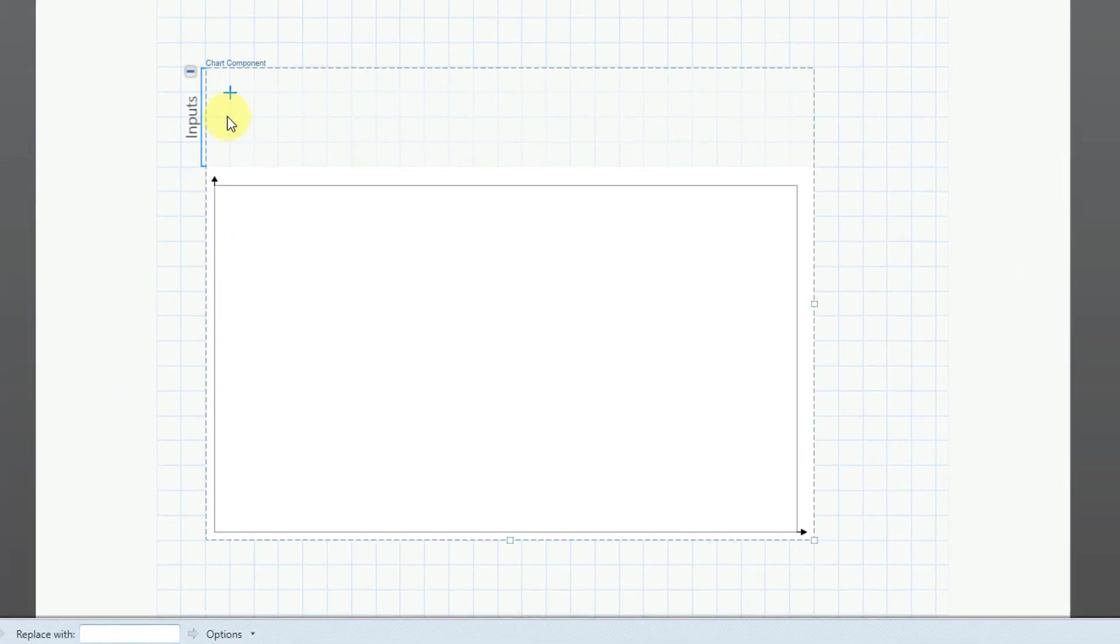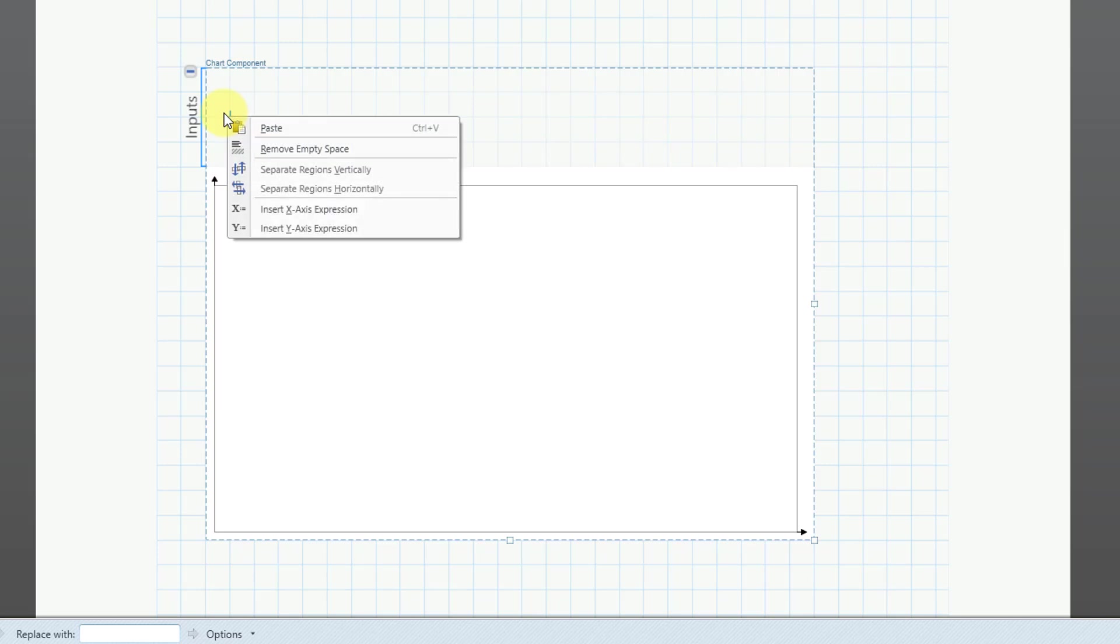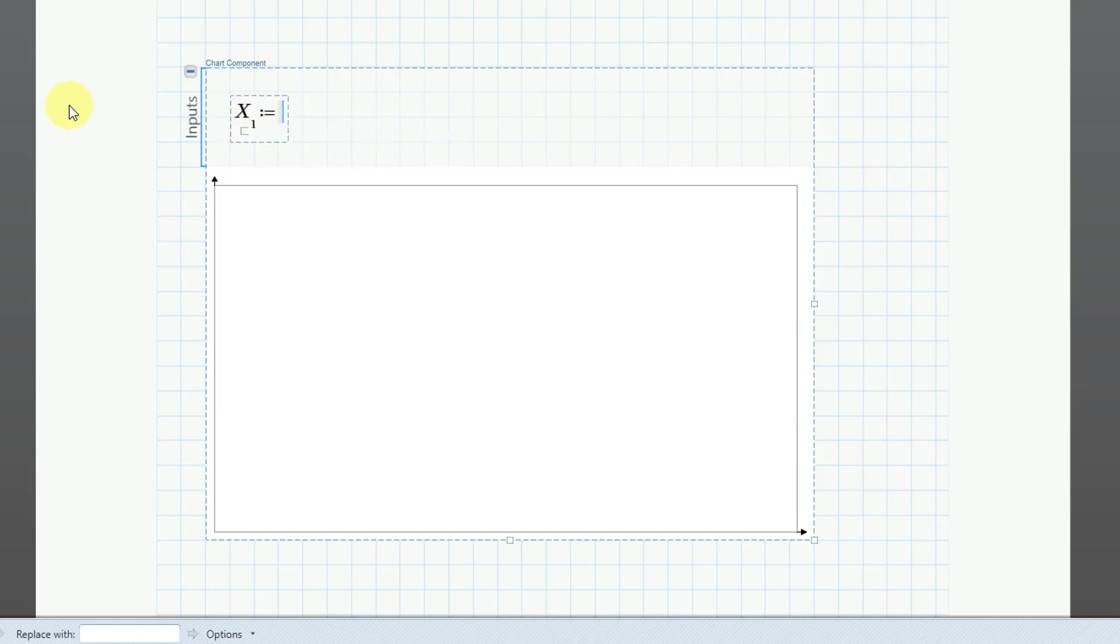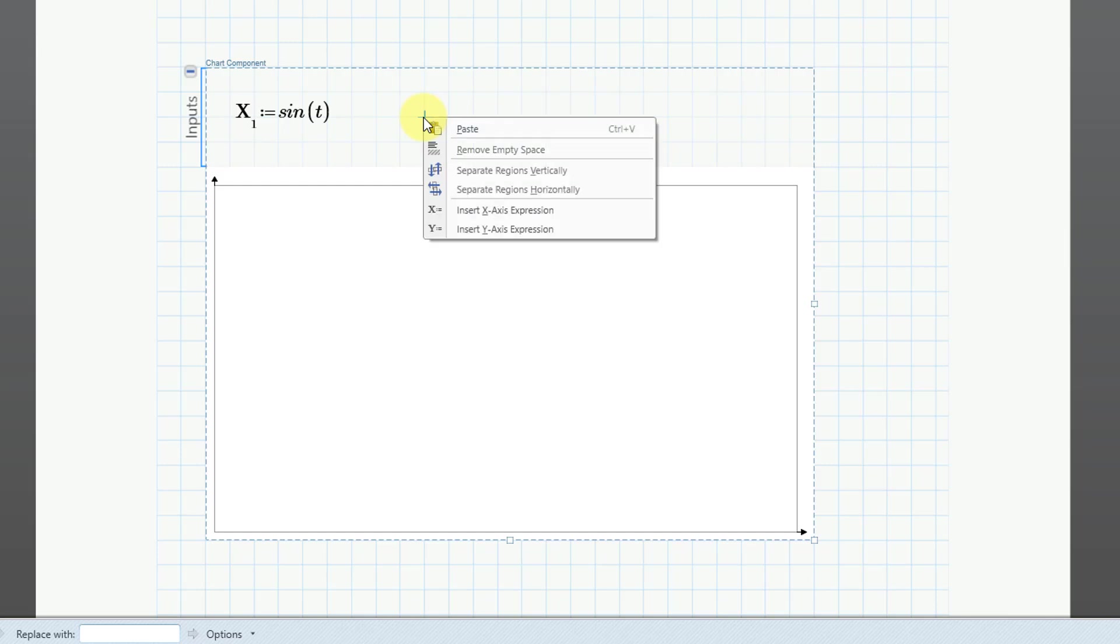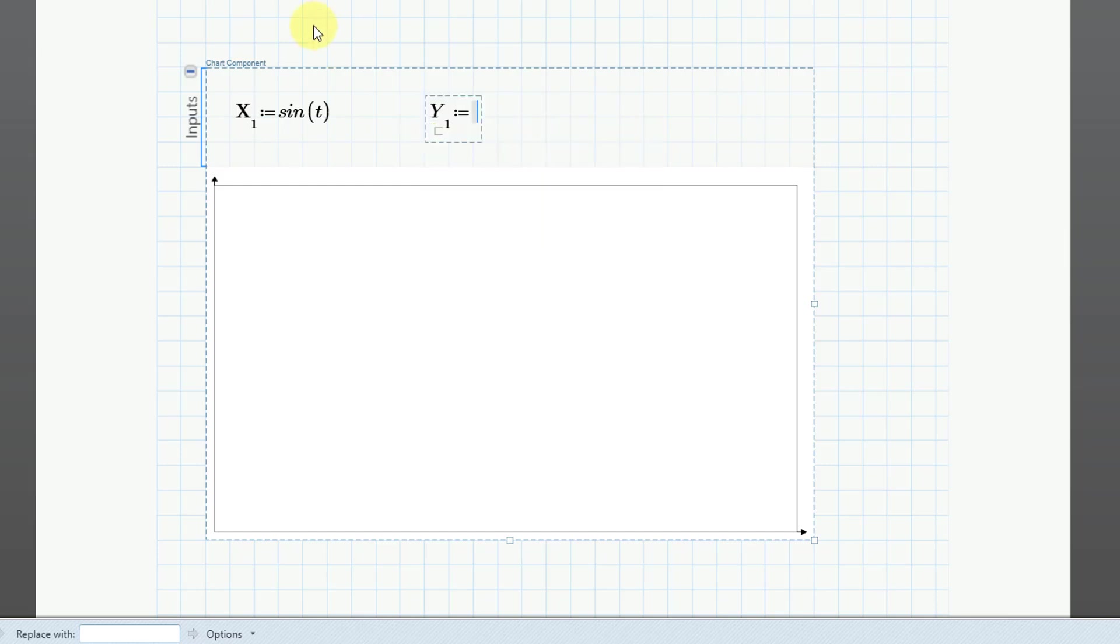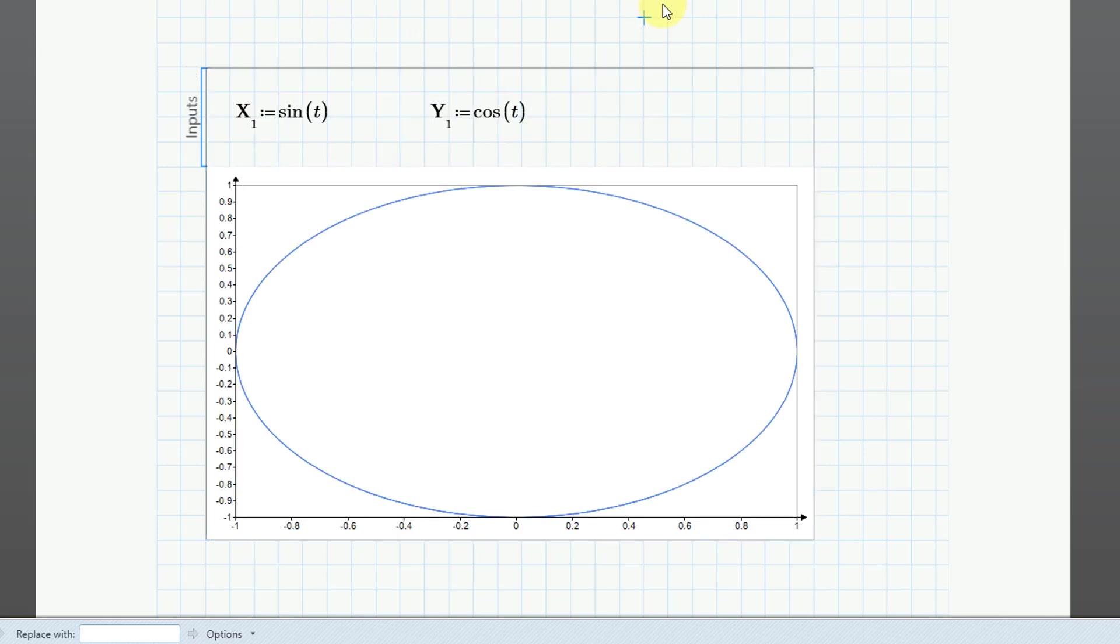In the inputs area, I will right click, insert the X axis expression. Once again, I will use sine of t. Then let's click over and right mouse click, insert the Y axis expression. I'll use the same cosine of t and then click on the outside.